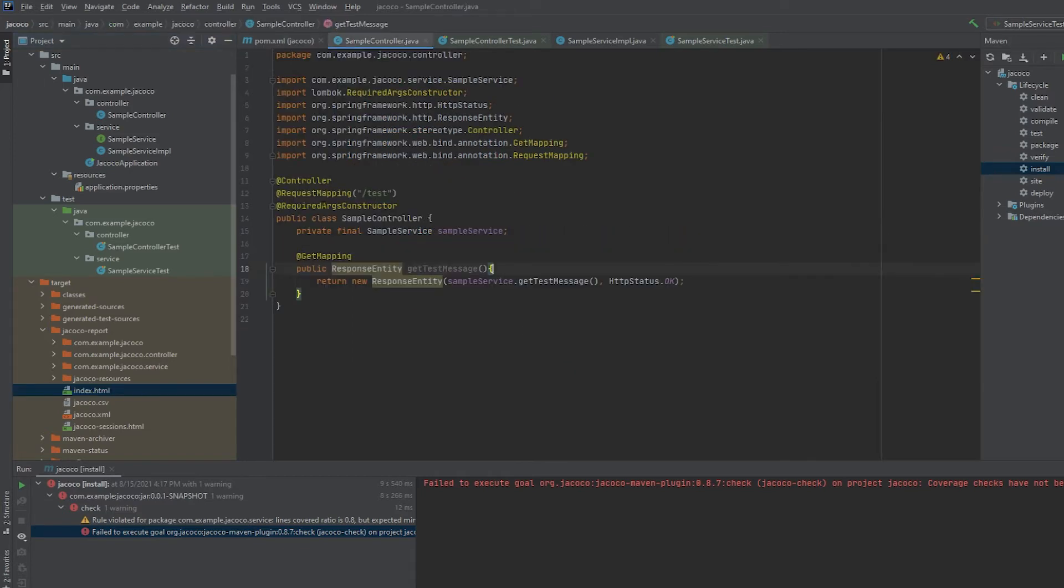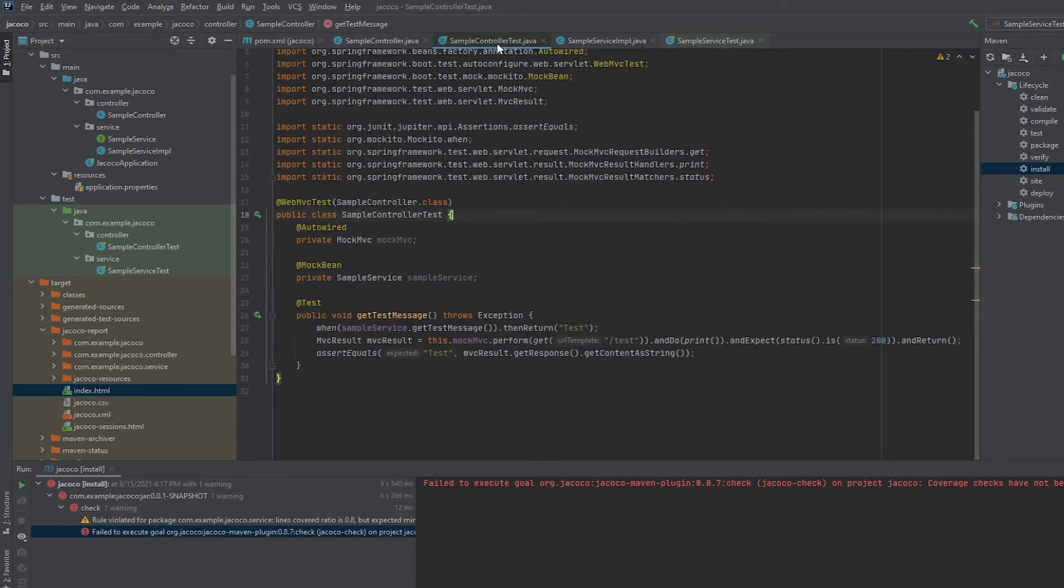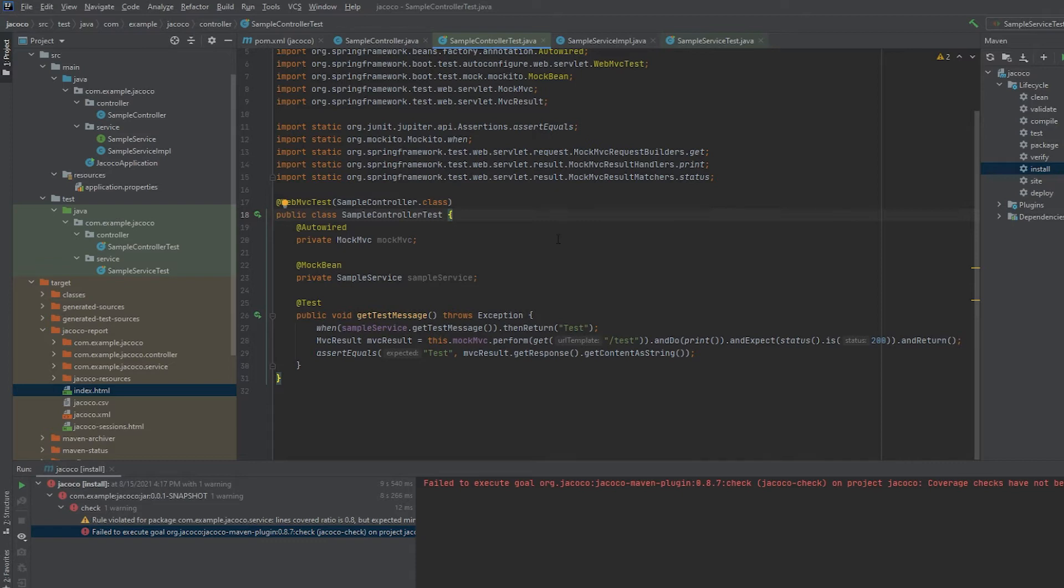If you see target/jacoco-report and then open this index.html, you'll see the report. Again, this is just a sample project, so I have a very basic controller. Here is the controller test that I have. There's all kinds of different things you can do for testing, different ways you can test. If you want to have a more detailed video on testing, just let me know. I could go on for several more videos about different ways to test your code.